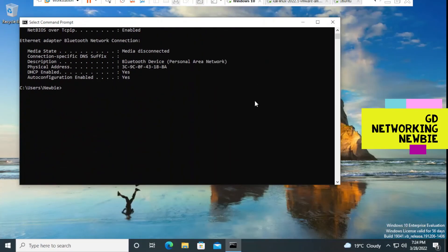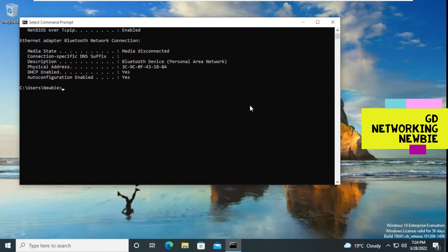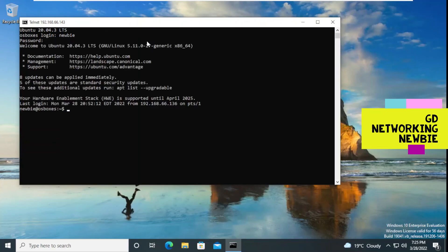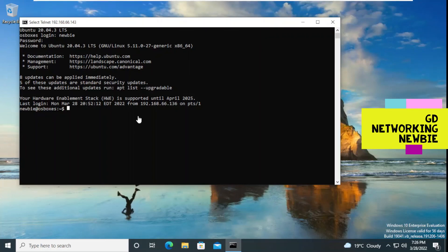Now I go to Windows 10 and telnet into the Ubuntu machine. The command is: telnet 192.168.66.143. It prompts for a login name — I enter 'newbie' — and then a password — also 'newbie'. We are now logged into Ubuntu from Windows 10. To establish this telnet connection, we sent our username and password in cleartext, and those credentials will be captured by the Kali Linux machine sitting in the middle.